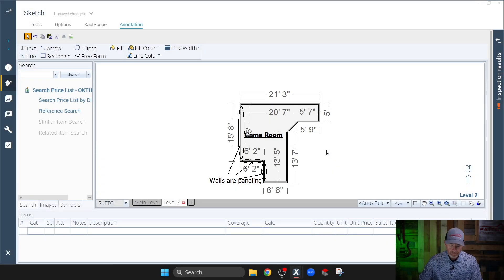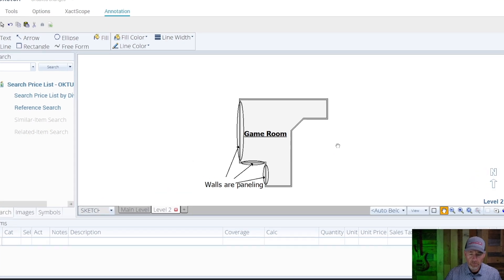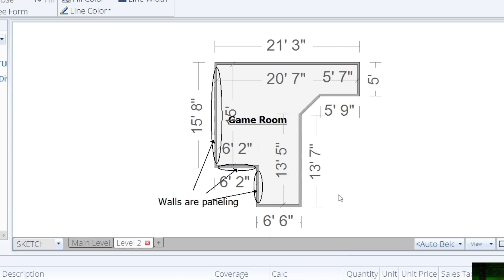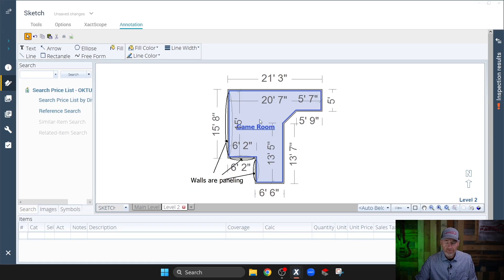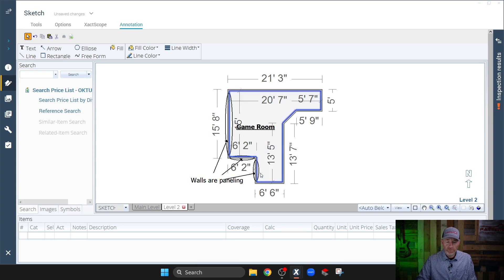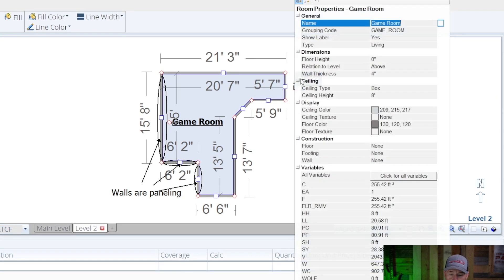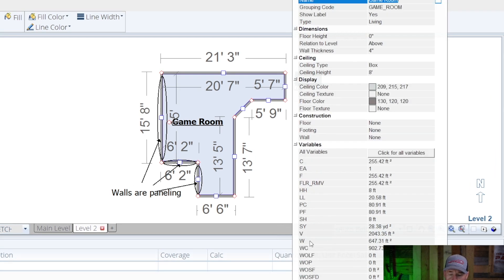So we've got this game room, and this may be a pretty common scenario where you have a room where you're not painting all of the walls. This room has drywall for its wall covering, except for these walls here — the drywall is covered by paneling that they put up in 1978. This paneling isn't painted; it's the original paneling. So if you have some damage in this room where you end up painting the walls, you don't need to include the square footage for this wall, this wall, and this wall. Let's look at the total square footage for walls in the game room — hit Properties — total square footage of walls is 647.31.